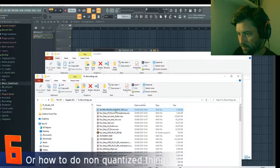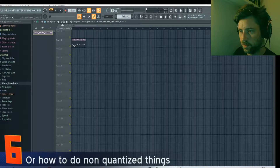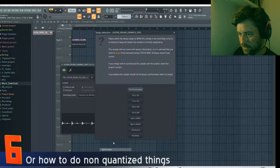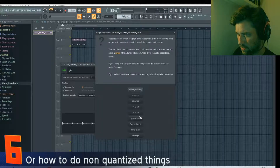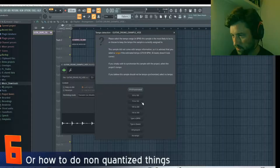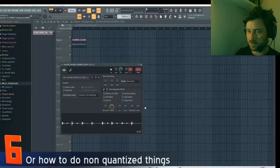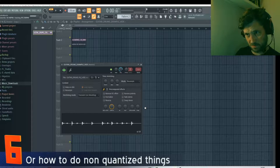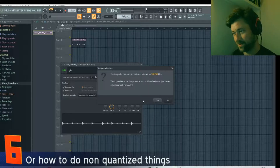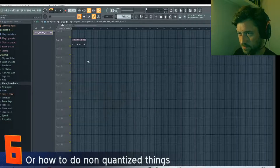I can right-click and then say 'detect tempo'. I found it roughly to be around 128, so I'll do the 100 to 200 range and see what it comes up with. Yeah - 128.798. Okay, close enough.